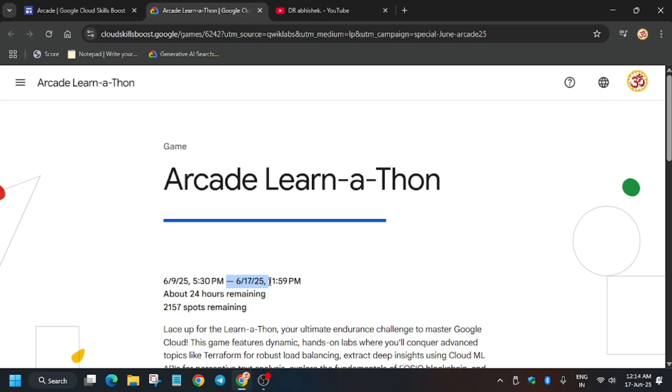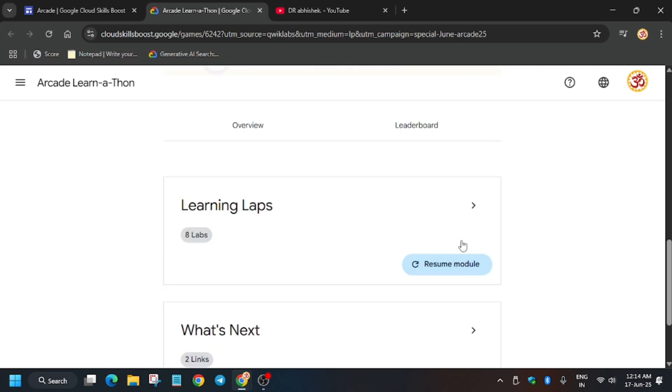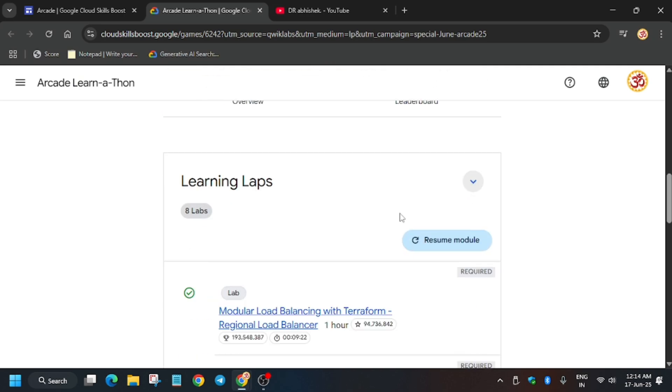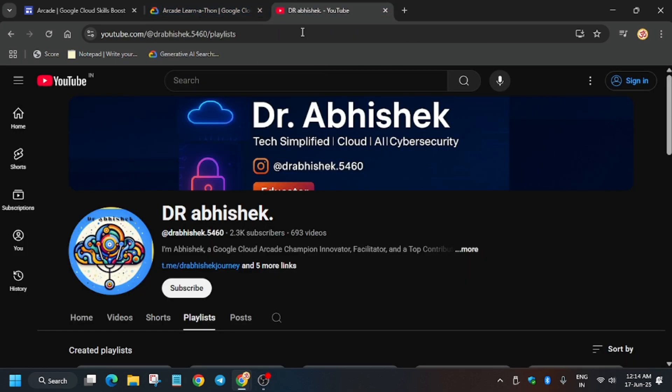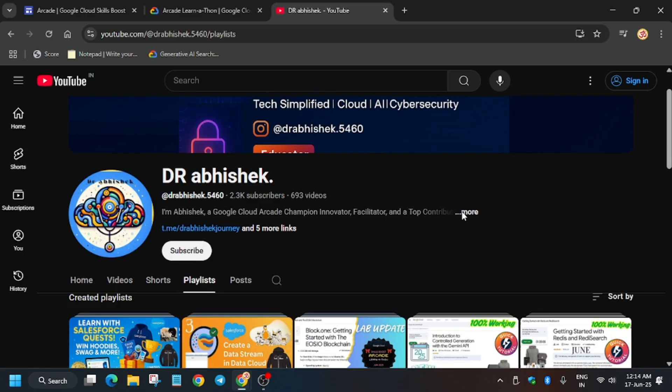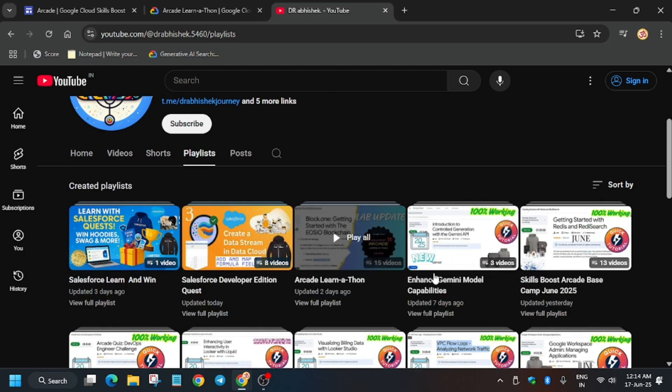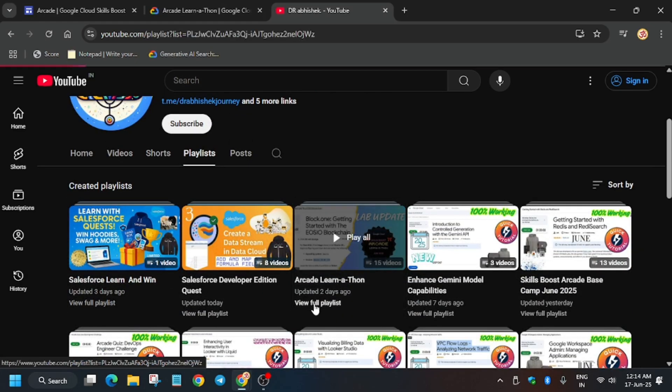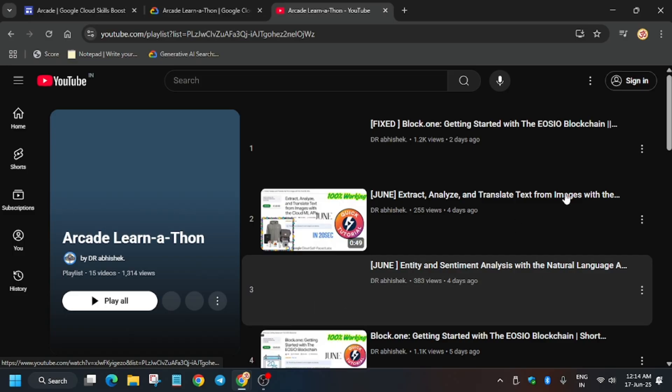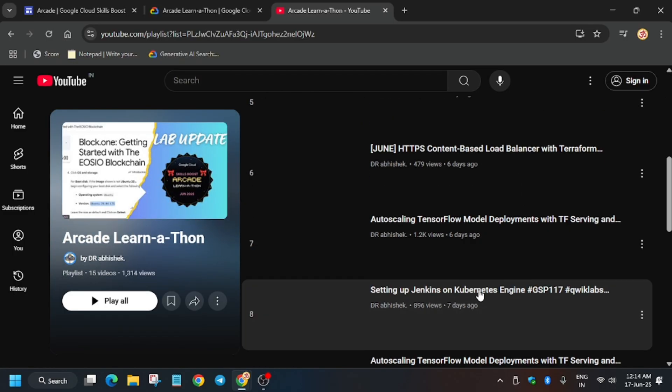For that I have created a tutorial playlist you can check out. If you miss this game it will become difficult for you to earn the badge. Now here is the playlist - when you navigate over here make sure to subscribe to the channel. You can see the learnathon playlist; I will share the link in the description so you can check it out and complete all the labs.